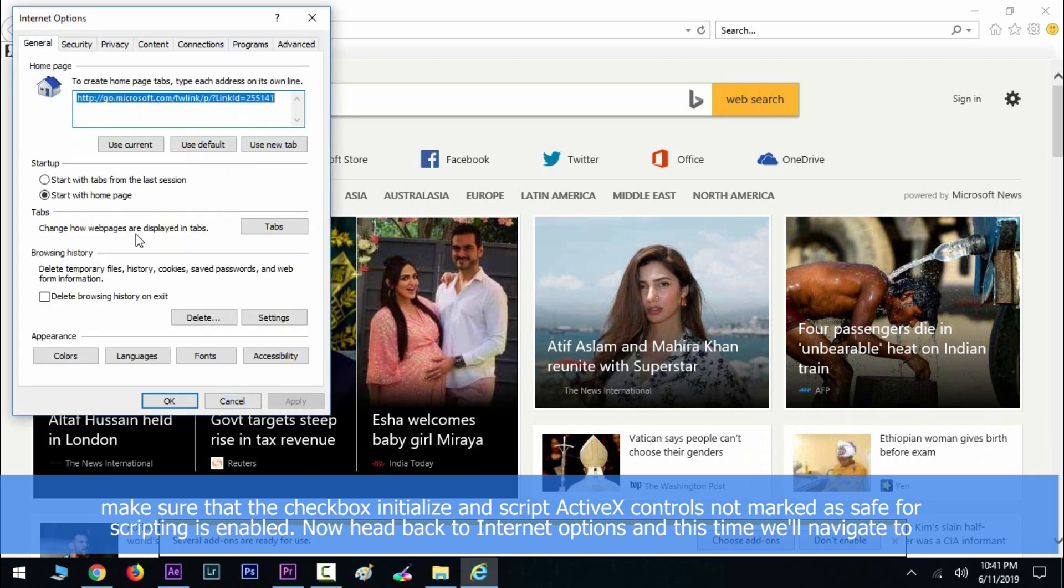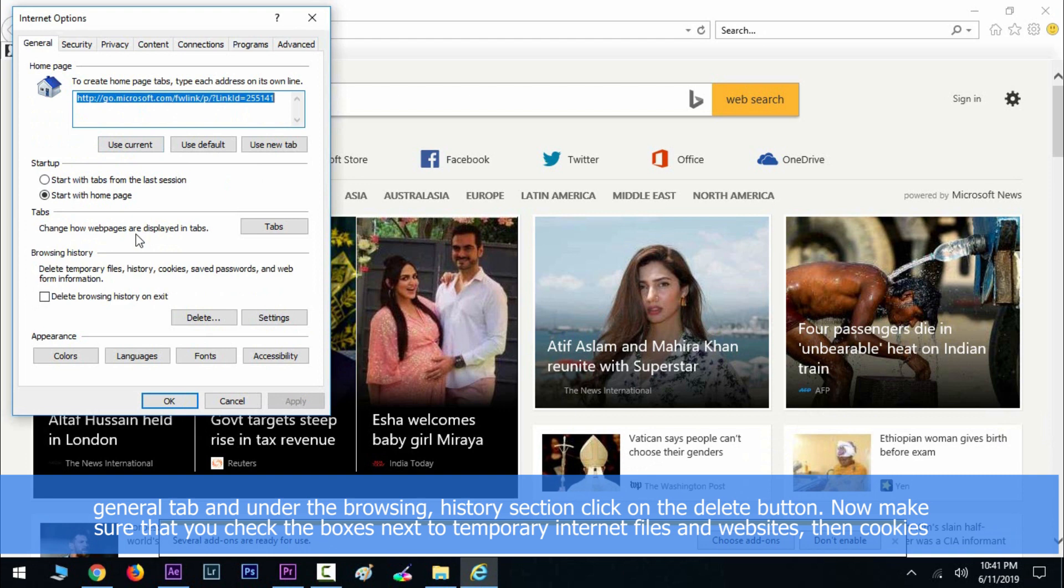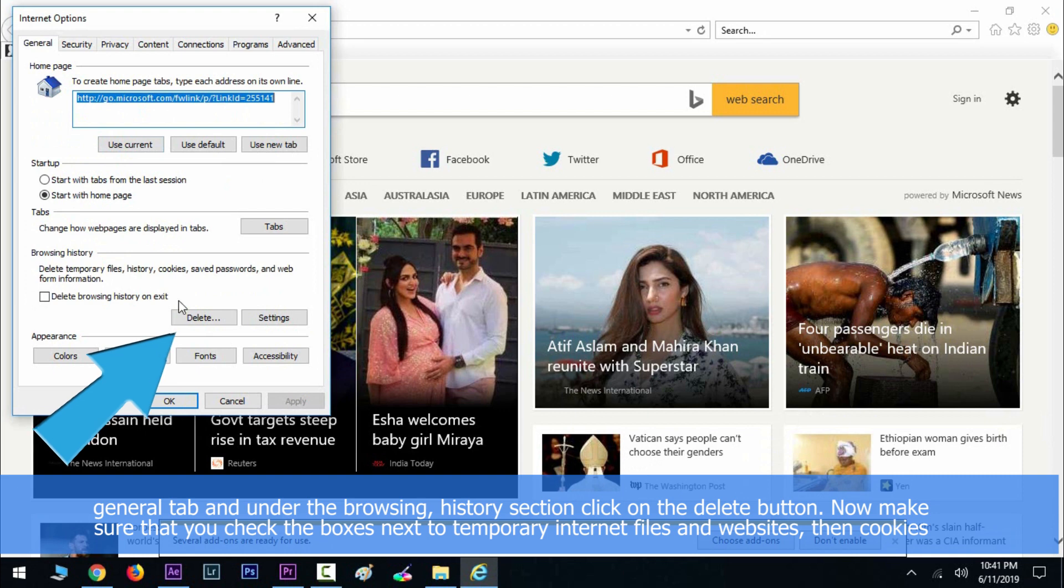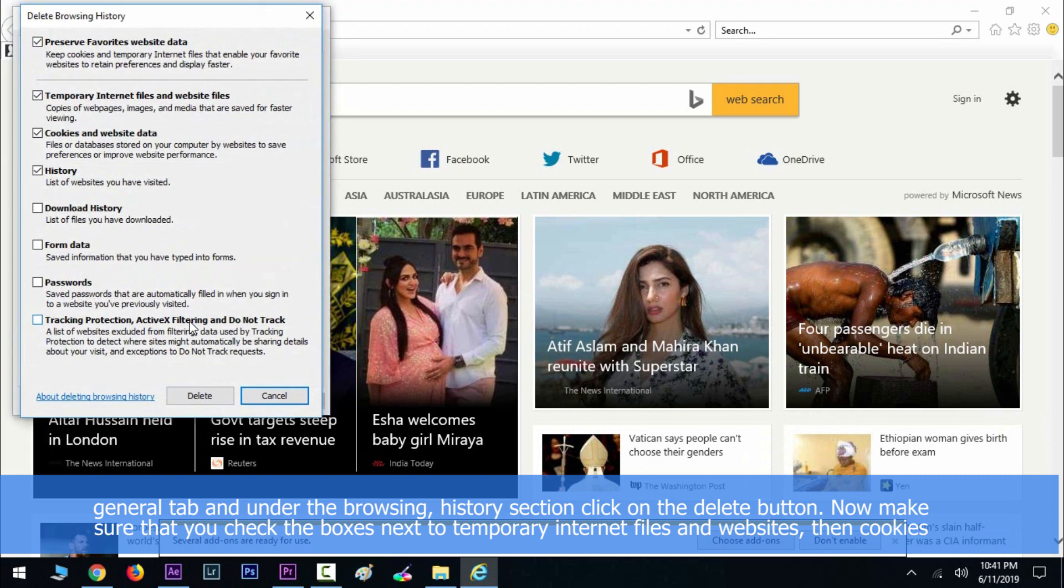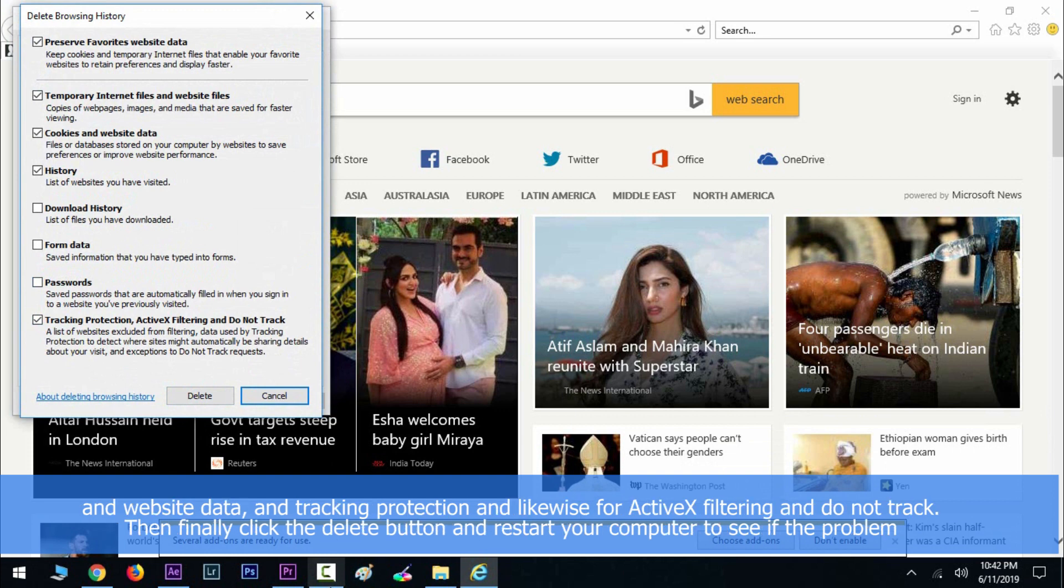Now make sure that you check the boxes next to Temporary Internet Files and Websites, then Cookies and Website Data, and Tracking Protection, and likewise for ActiveX Filtering and Do Not Track. Then finally click Delete button and restart your computer to see if the problem still appears on your PC or not.